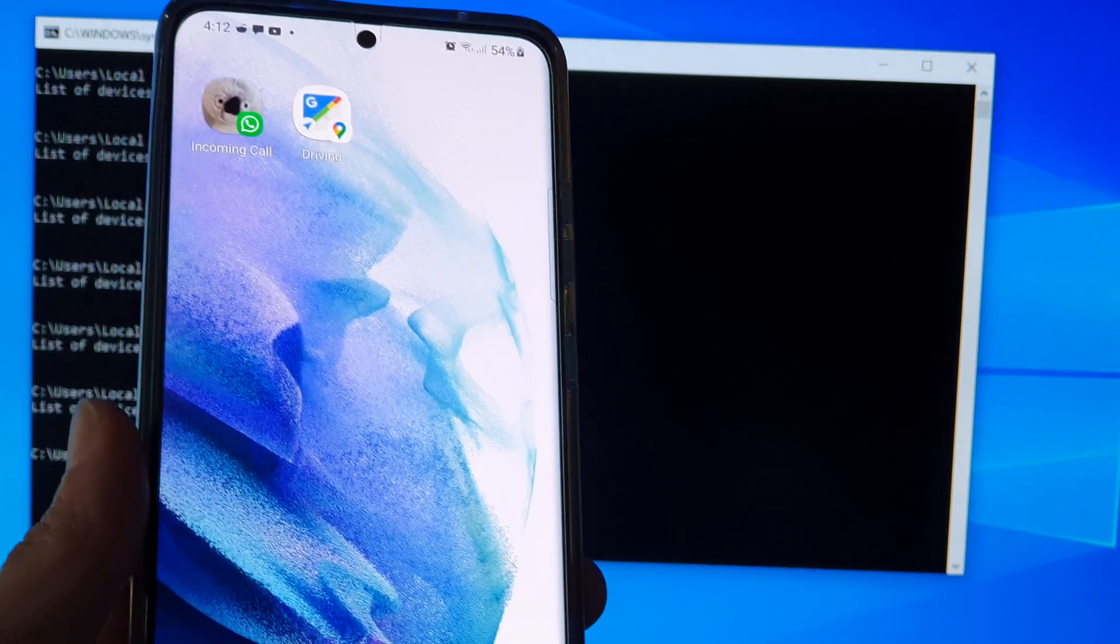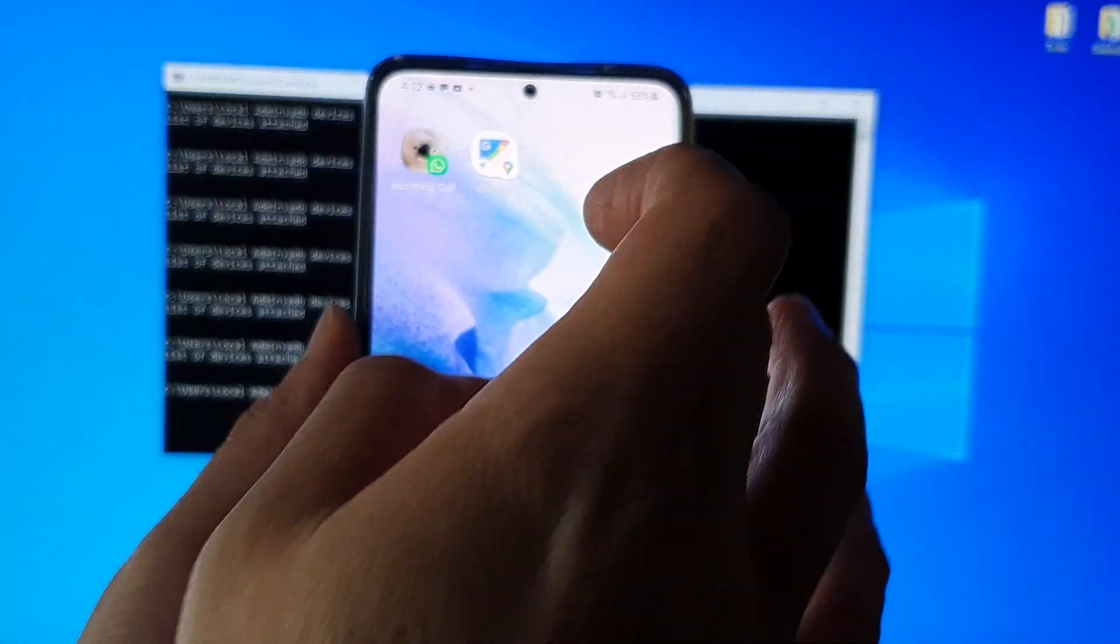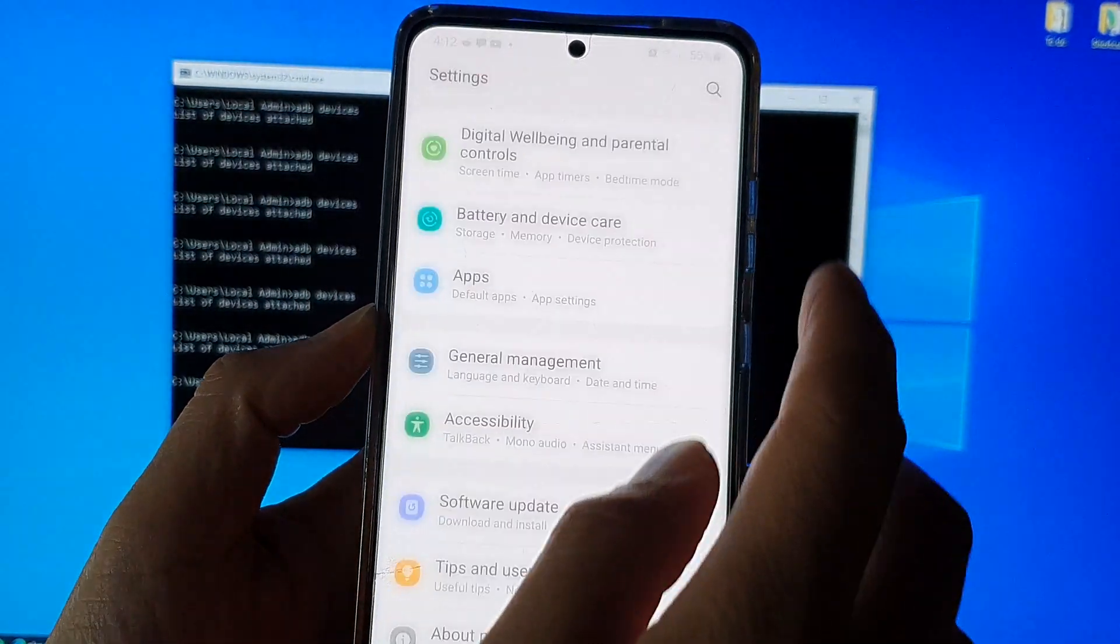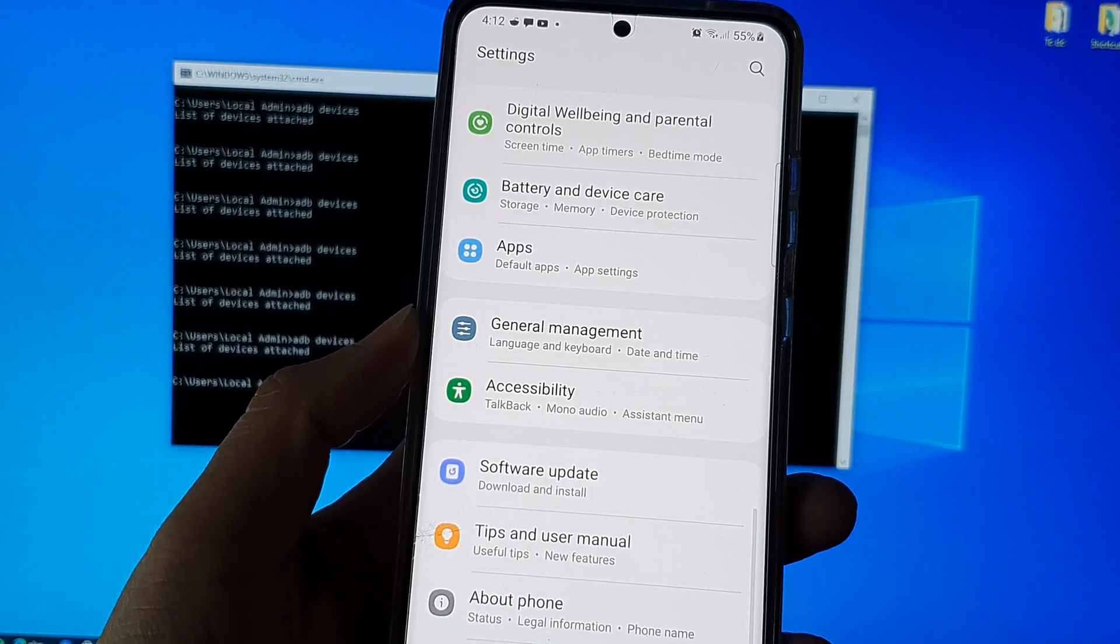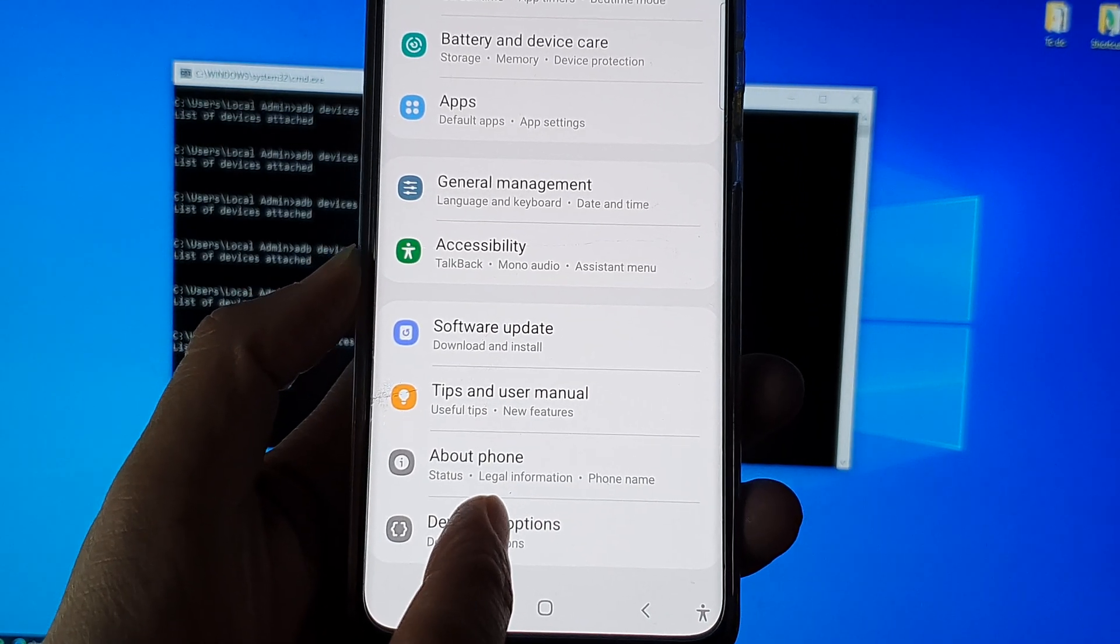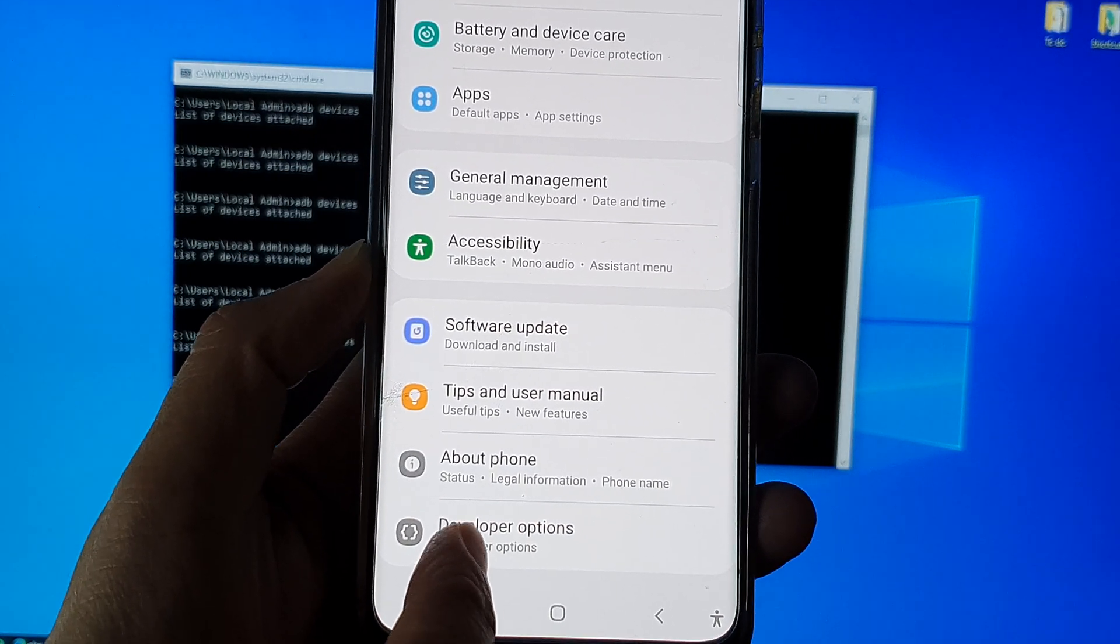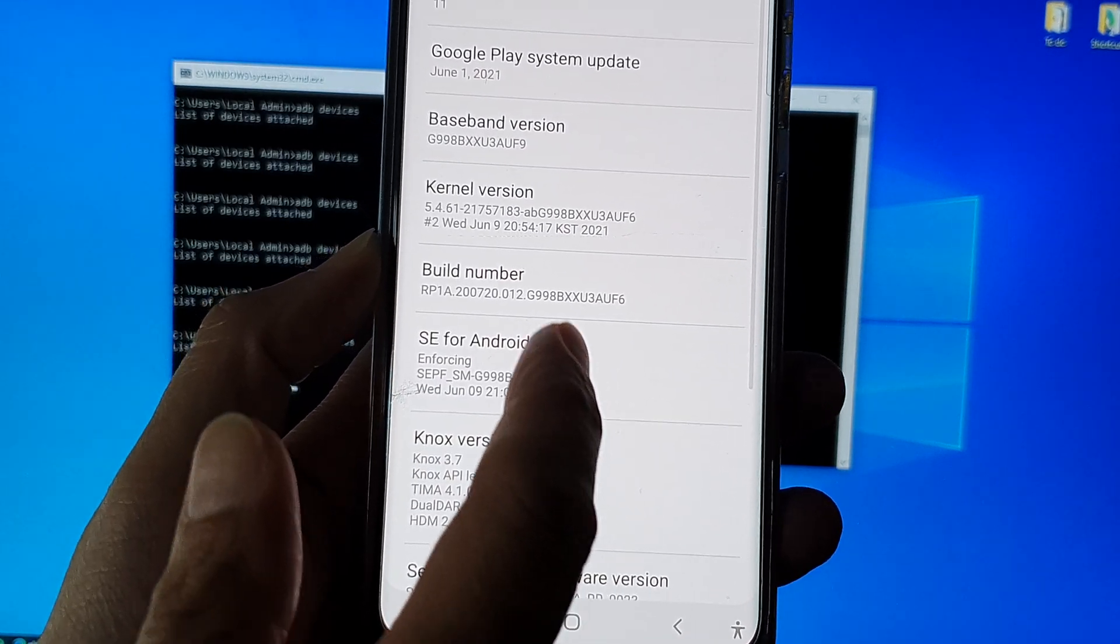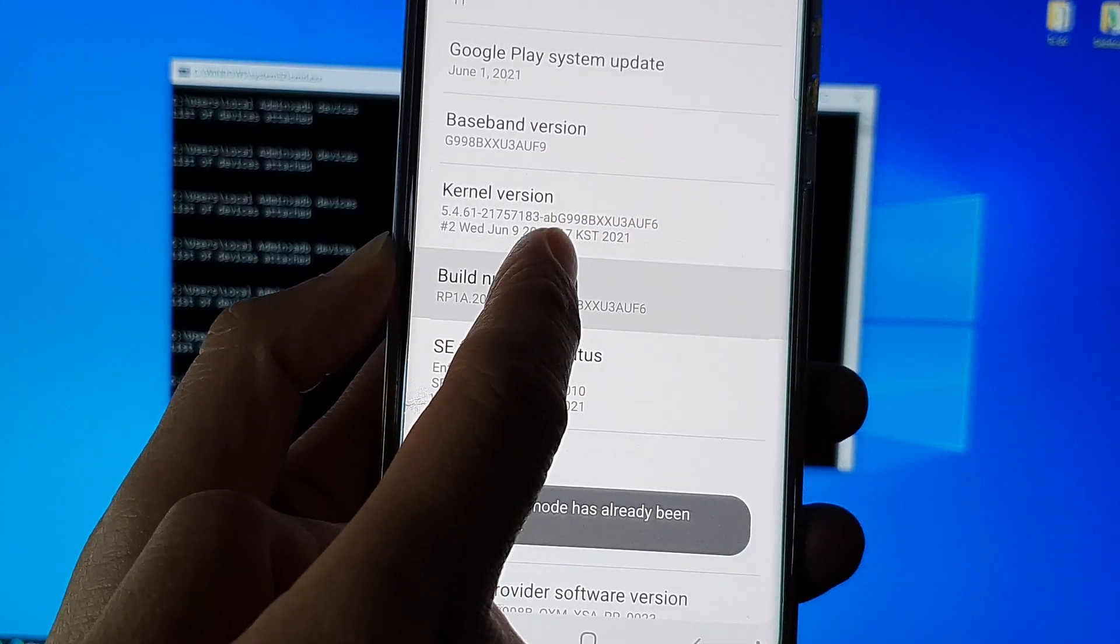Now the first thing is on your mobile device you want to turn on USB debugging. So here you would want to swipe down, tap on settings. In settings you want to go down and tap on Developer Options. If Developer Options is not enabled, you can tap on About Phone, tap on Software Information, and tap on the Build Number seven times.